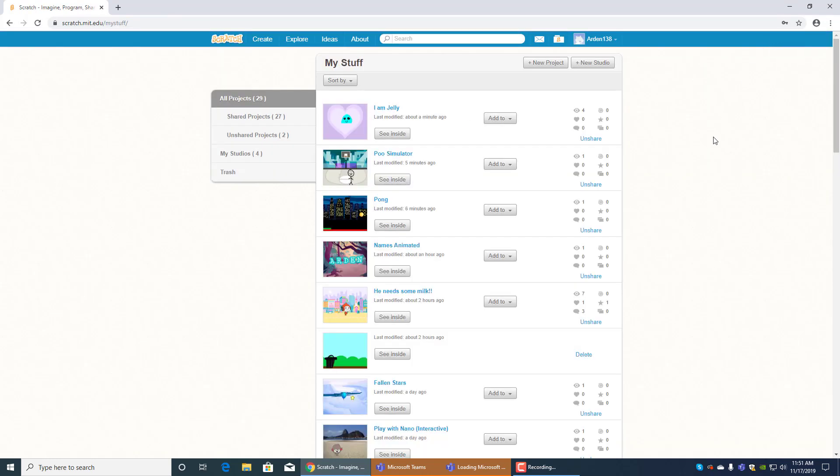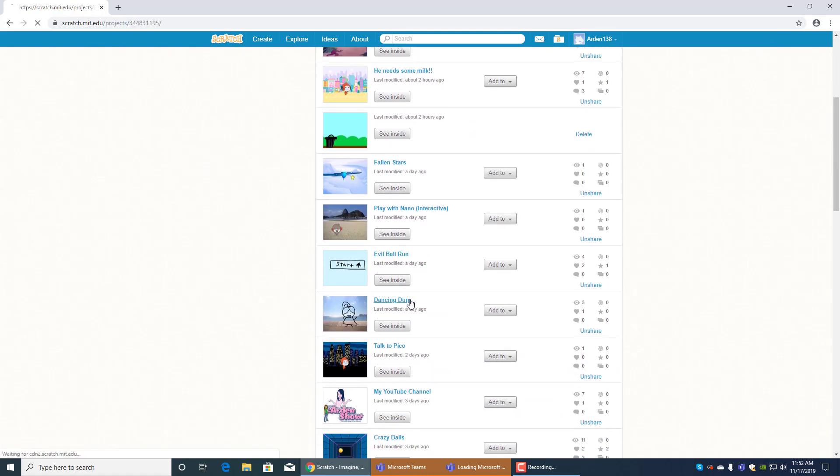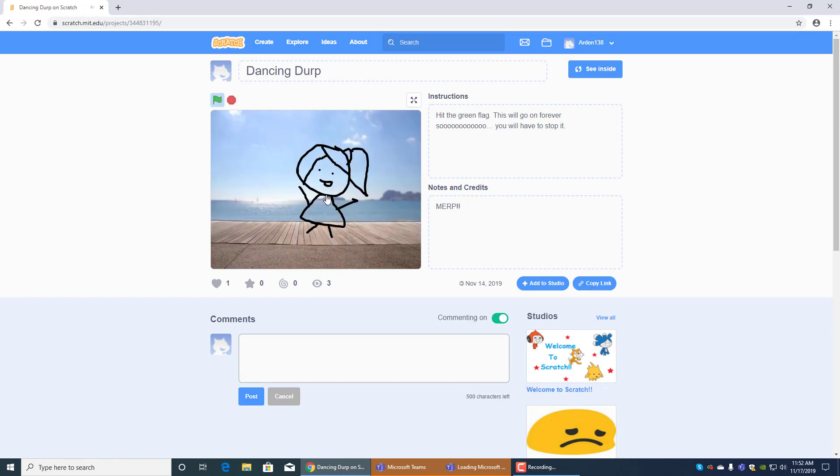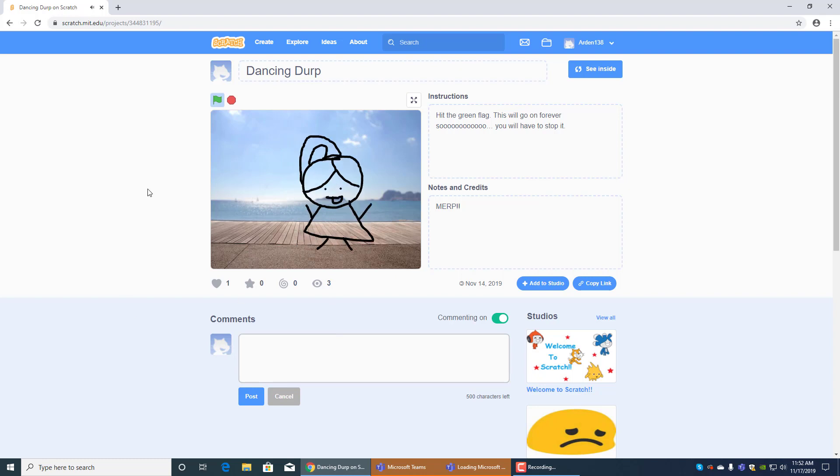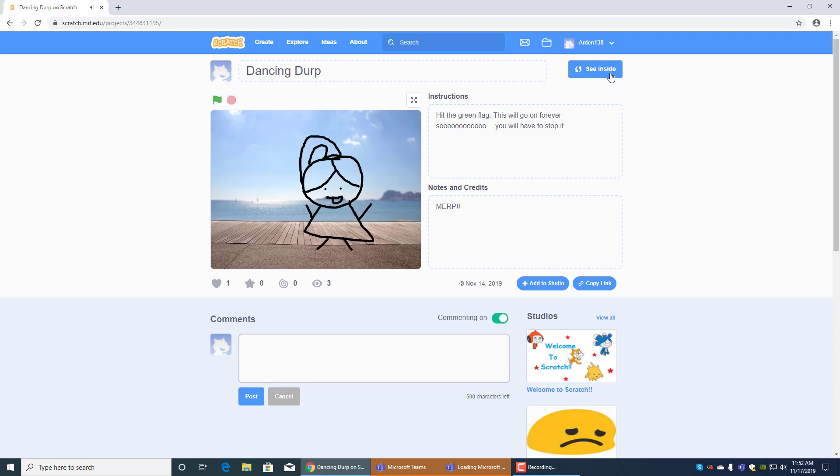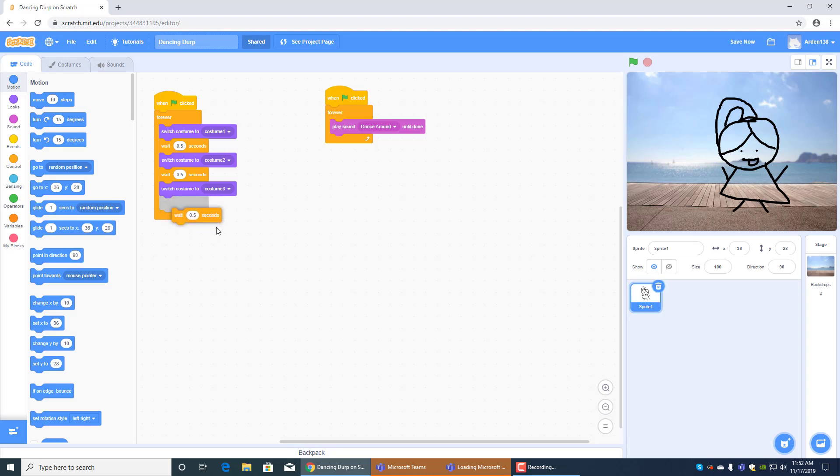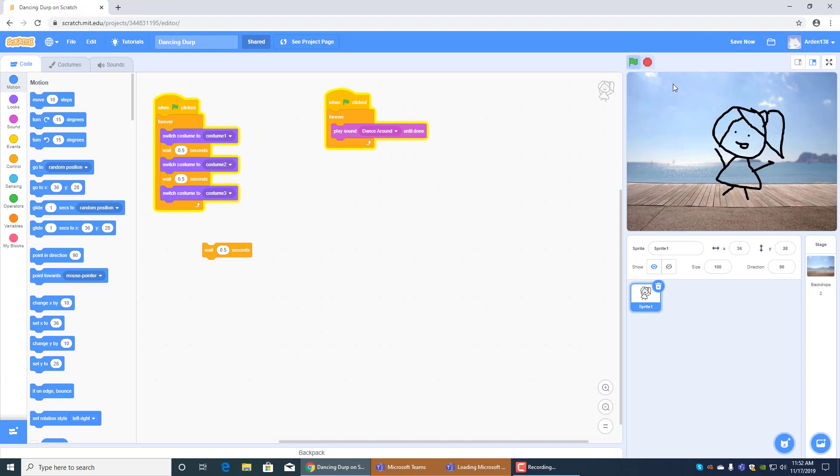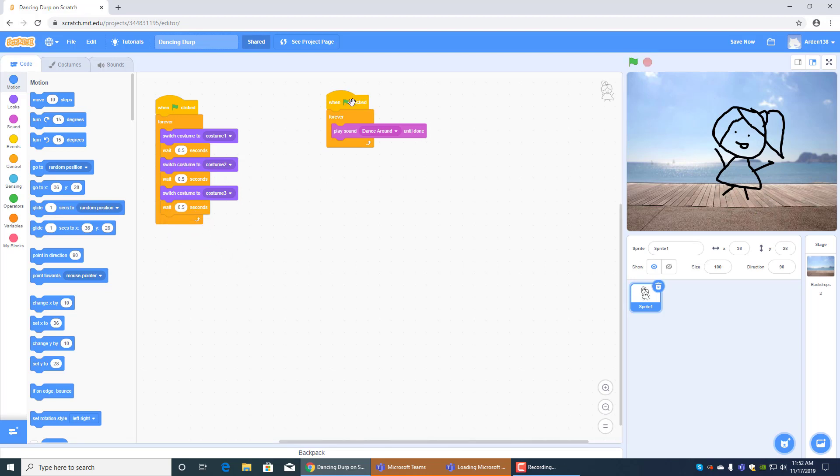What was that? Okay anyways, so dancing dirt is a funny one, music is kind of loud and it's pretty cool though. Yeah this is dancing dirt. It's one flag clicked forever switch costume to costume one wait 0.5 seconds switch costume to costume two wait 0.5 seconds costume three wait 0.5 seconds to restart. If you got rid of the wait 0.5 seconds on the bottom it would look like this, see how it's kind of like glitching? That's why I need to add this over here.